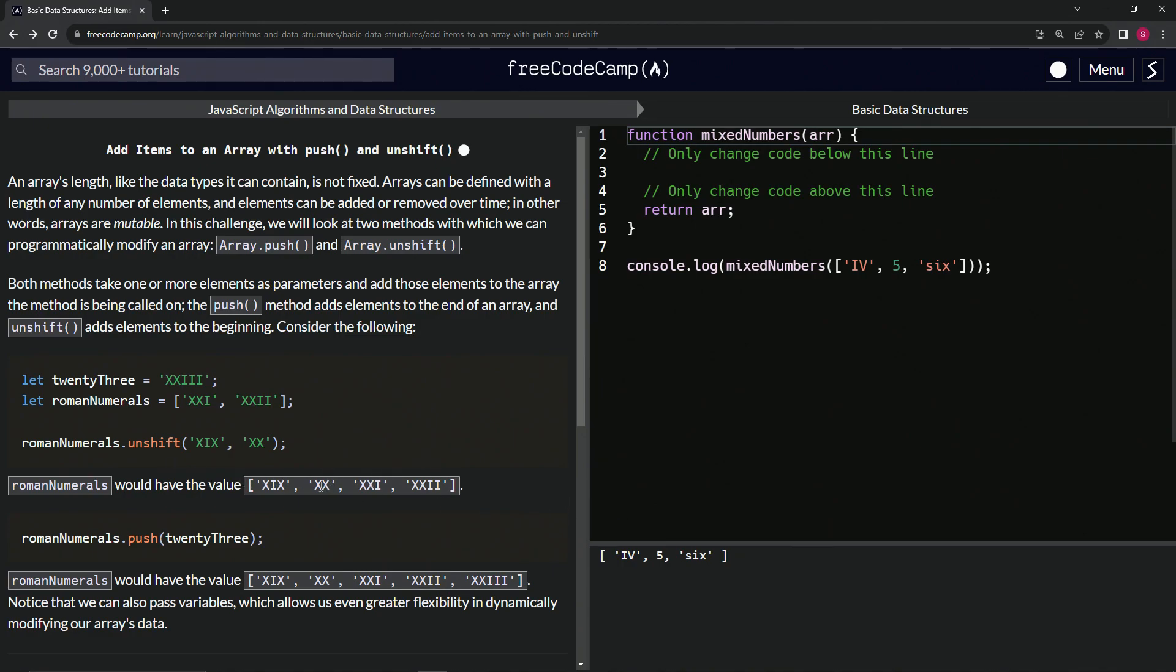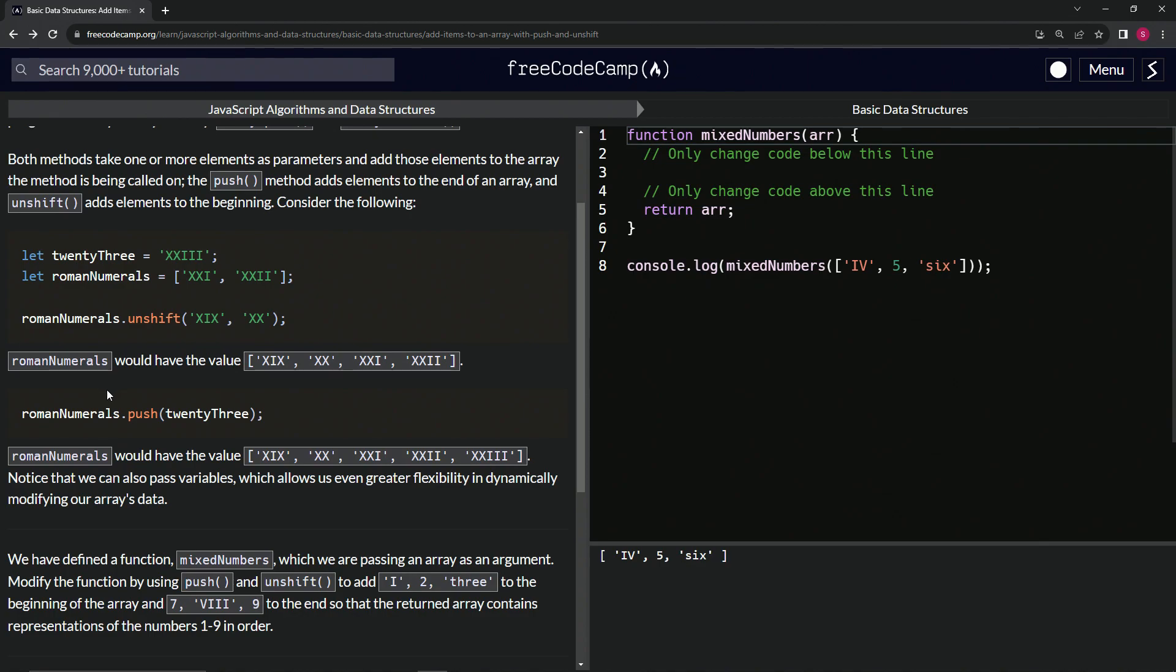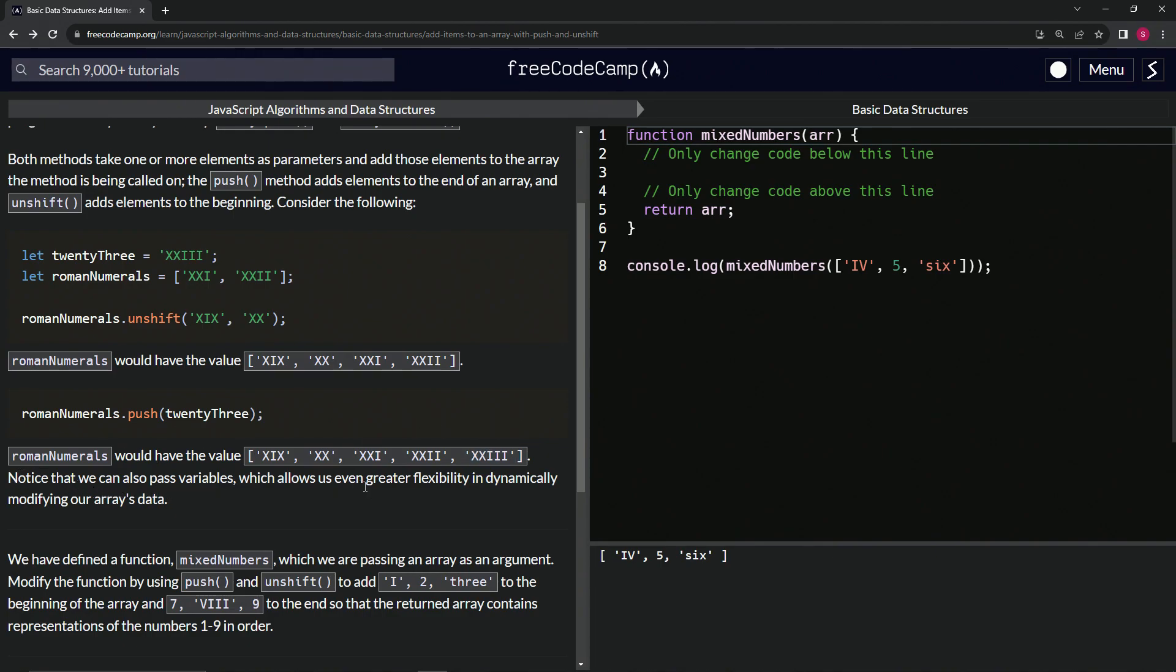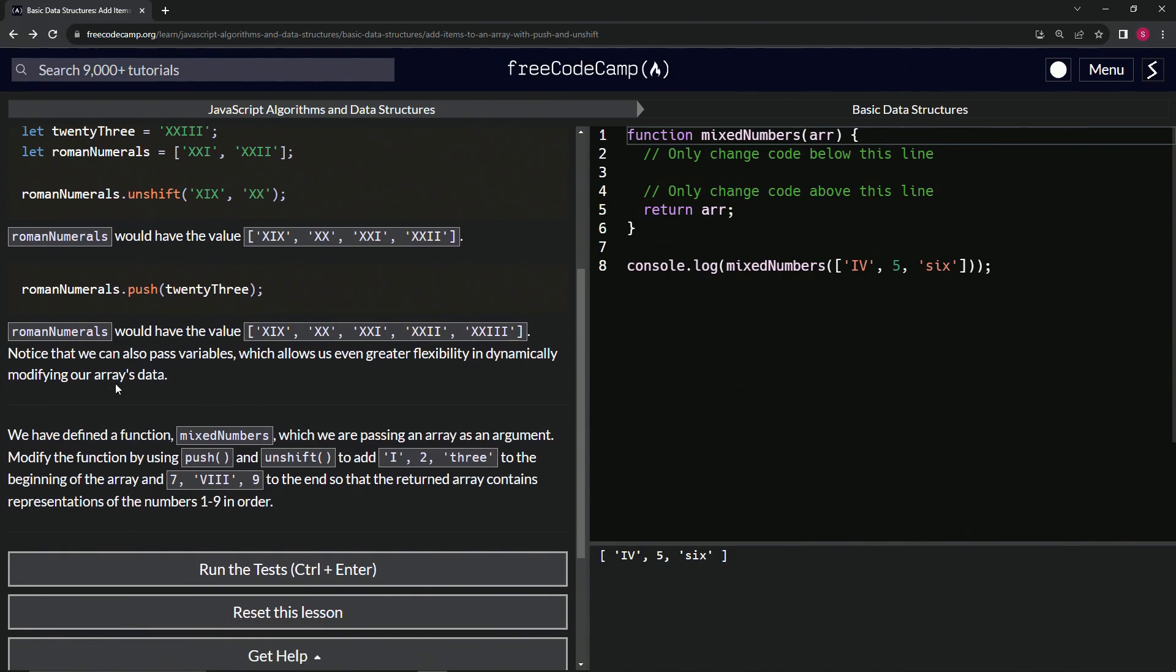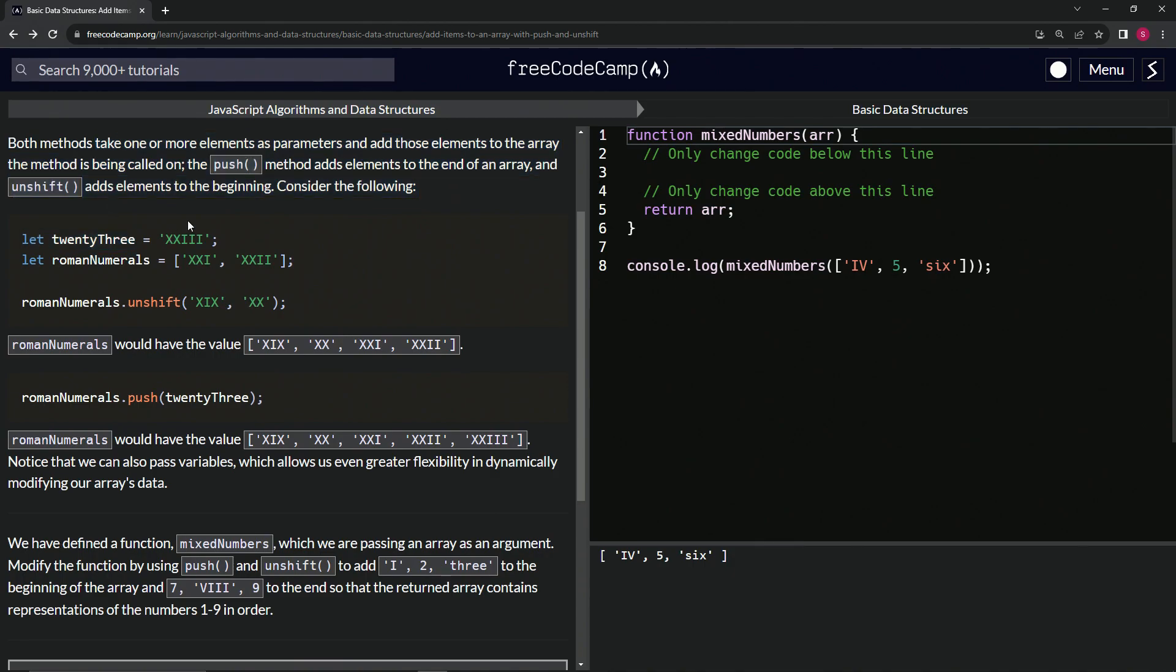And then if we say romanNumerals.push(23), romanNumerals is now going to have the value XIX, XX, XXI, XXII, and XXIII because we added this one to the end of it. Notice that we can also pass variables, which allows us even greater flexibility in dynamically modifying our array's data. Yes, that's what this is all about.